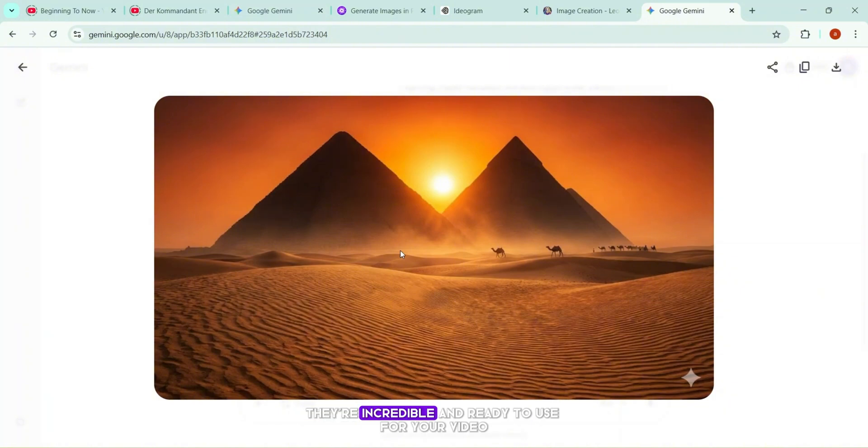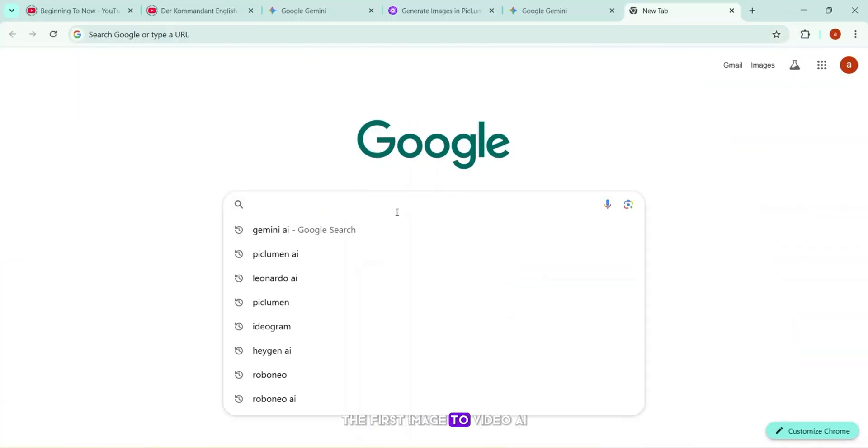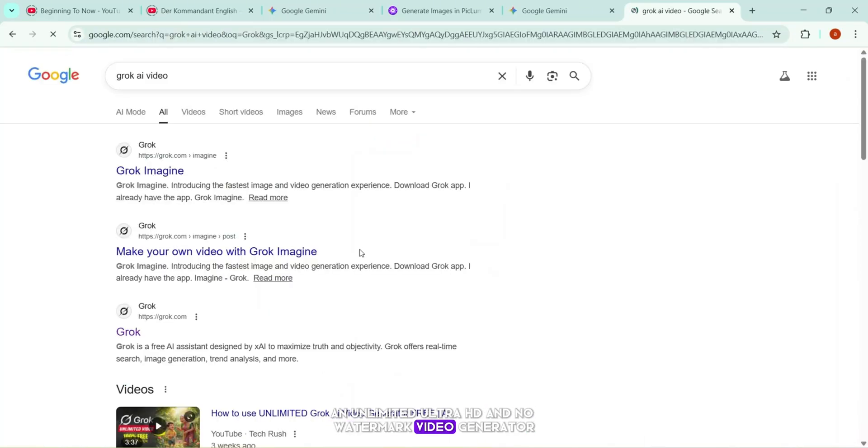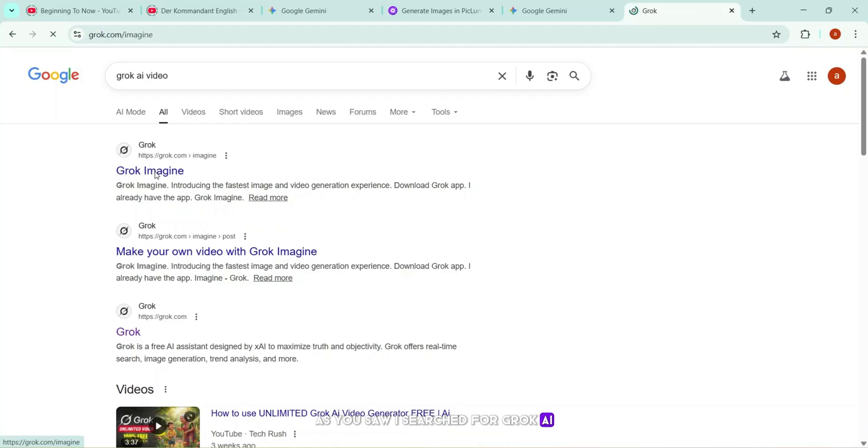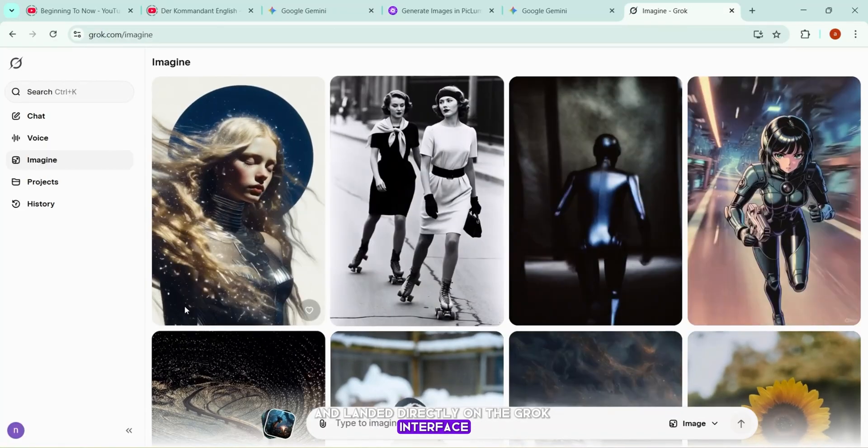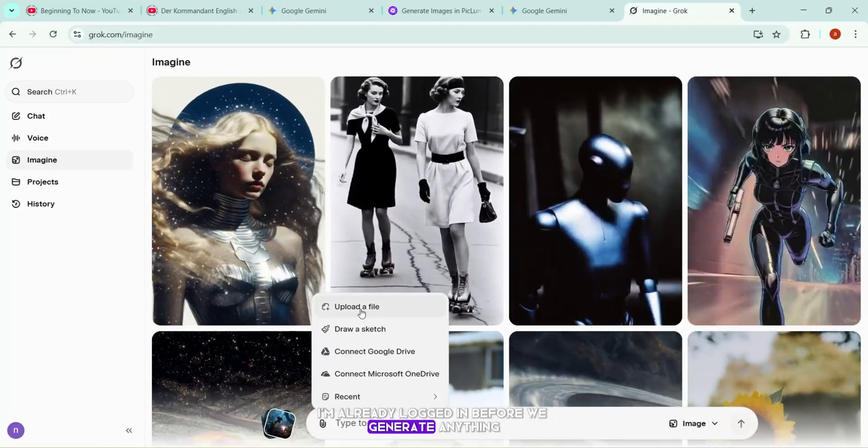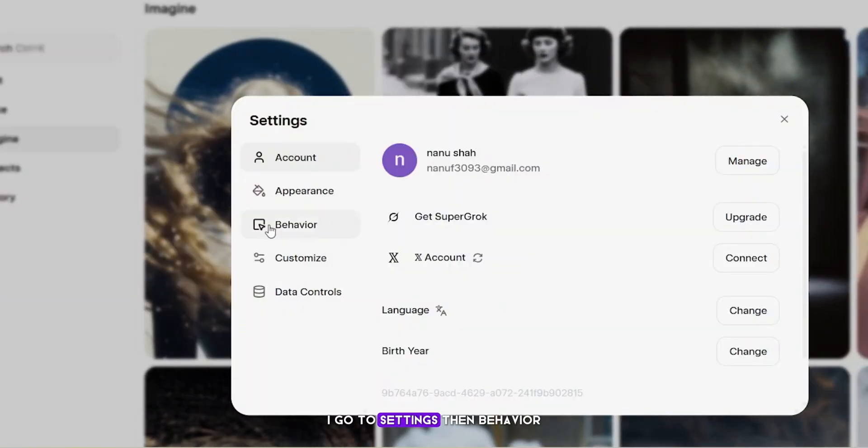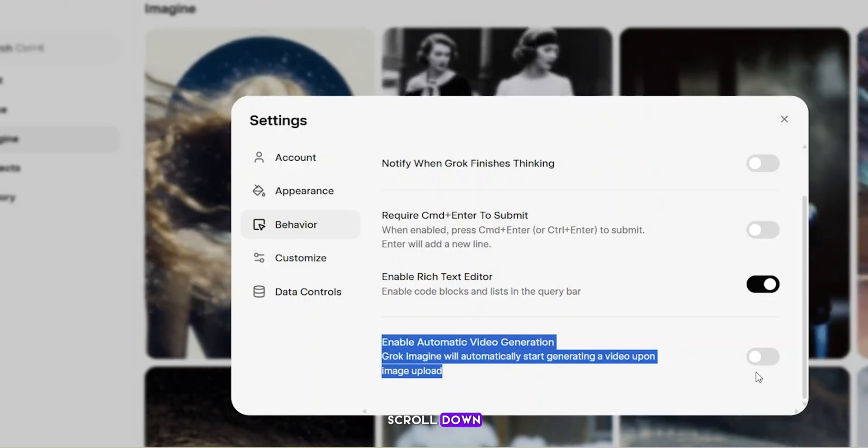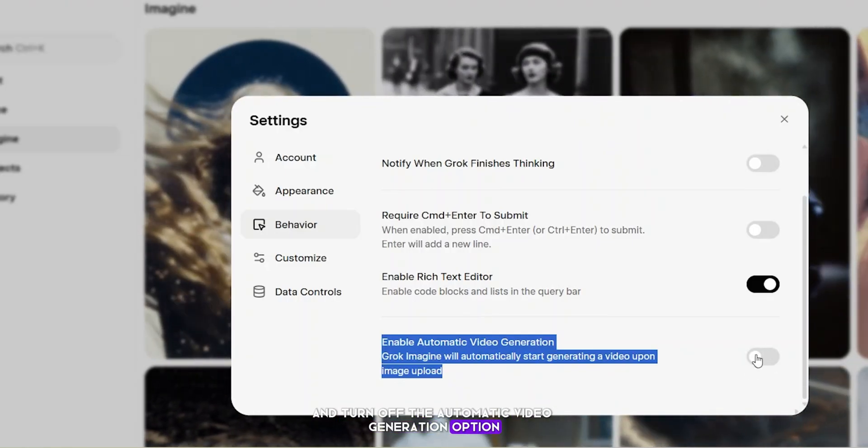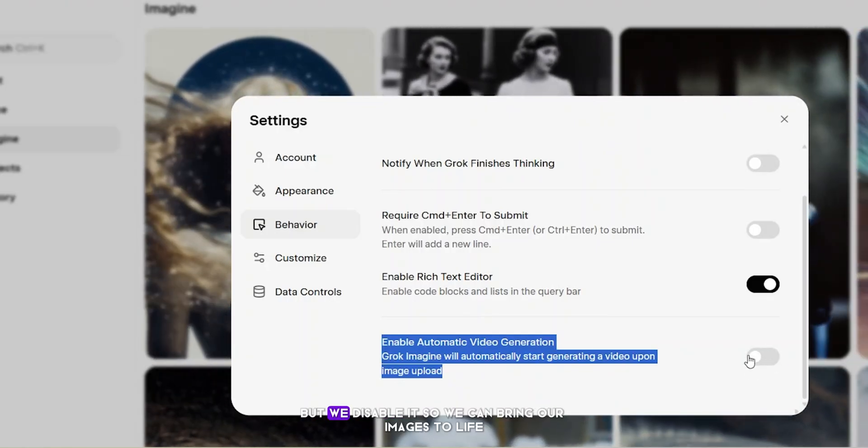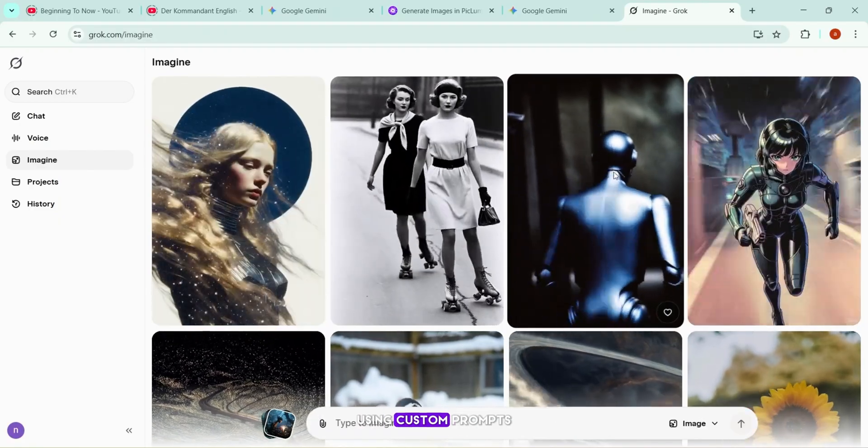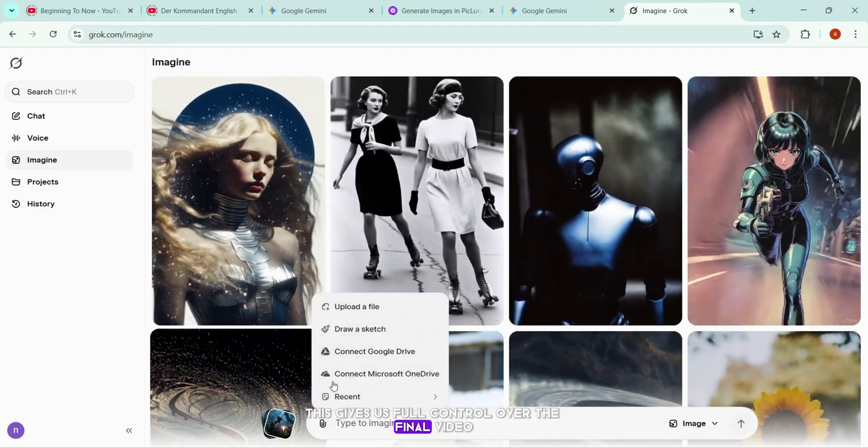The first image-to-video AI tool I want to show you is Grok AI, an unlimited Ultra HD and no-watermark video generator. As you saw, I searched for Grok AI, clicked the first link, and landed directly on the Grok interface. I'm already logged in. Before we generate anything, there's one important setting to change. I go to Settings, then Behavior, scroll down, and turn off the Automatic Video Generation option. By default, this is turned on, but we disable it so we can bring our images to life using custom prompts. This gives us full control over the final video.